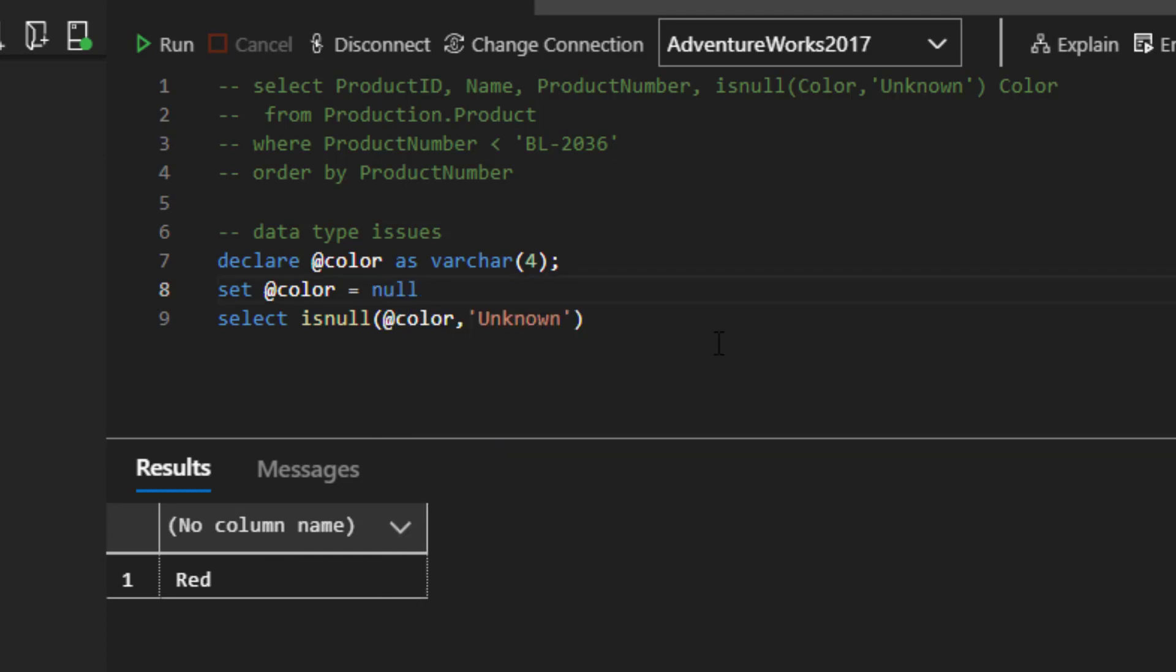Now let's change color to null. And this is where you're going to see the issue. So now what's going to happen is you're going to see this get chopped off. And why is that? Because it's taking the value of four.